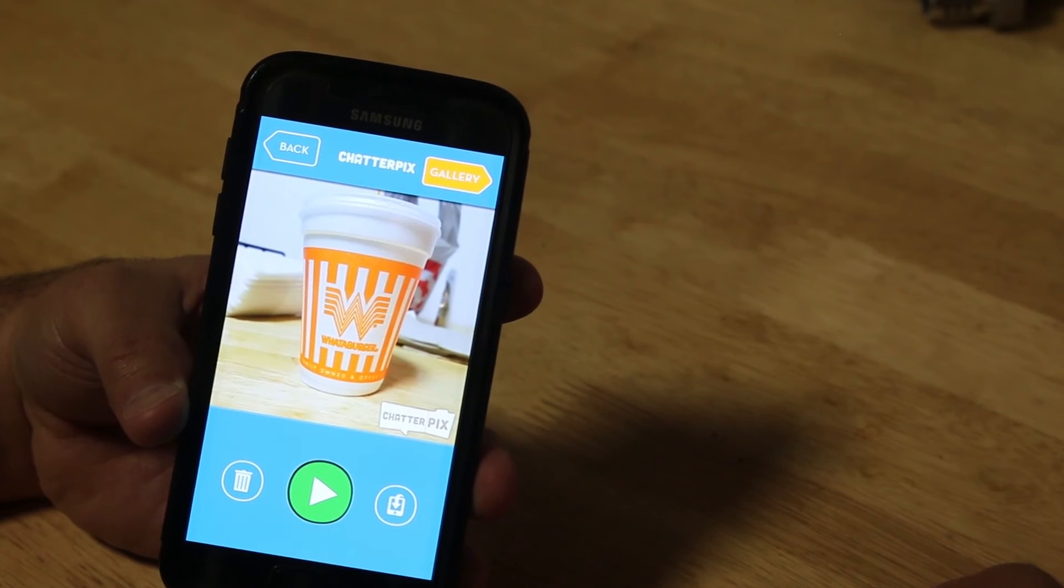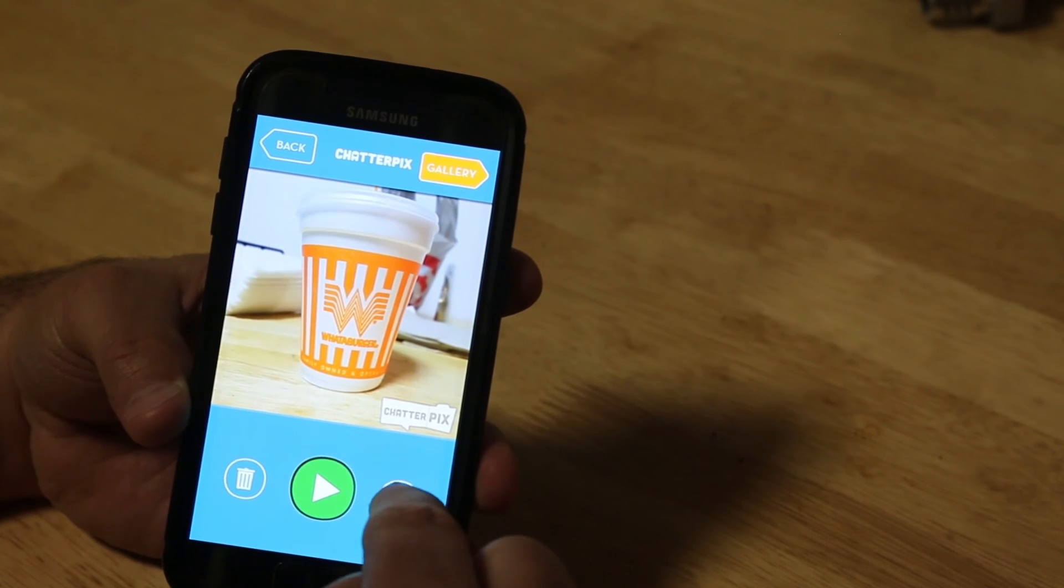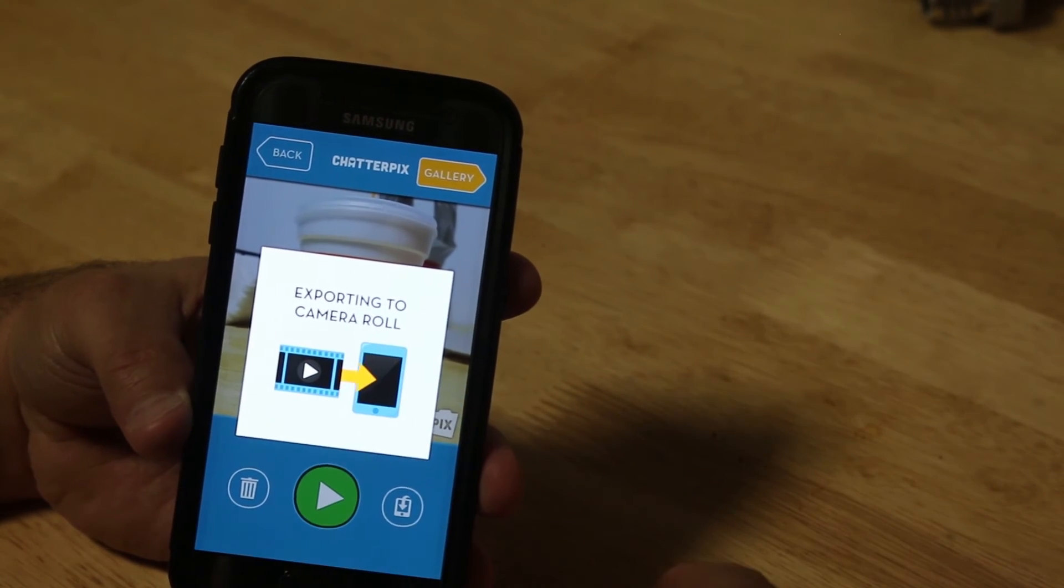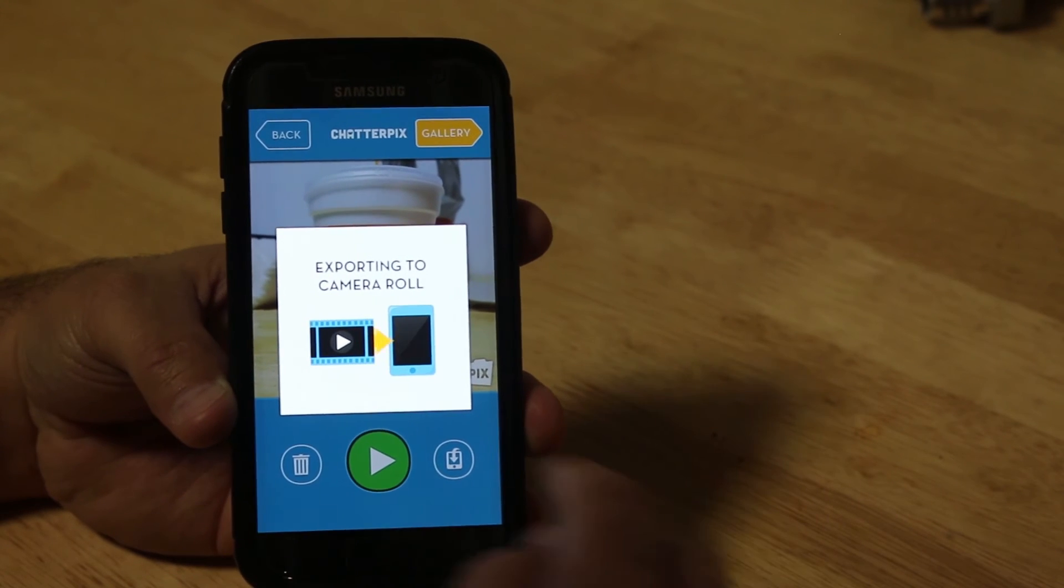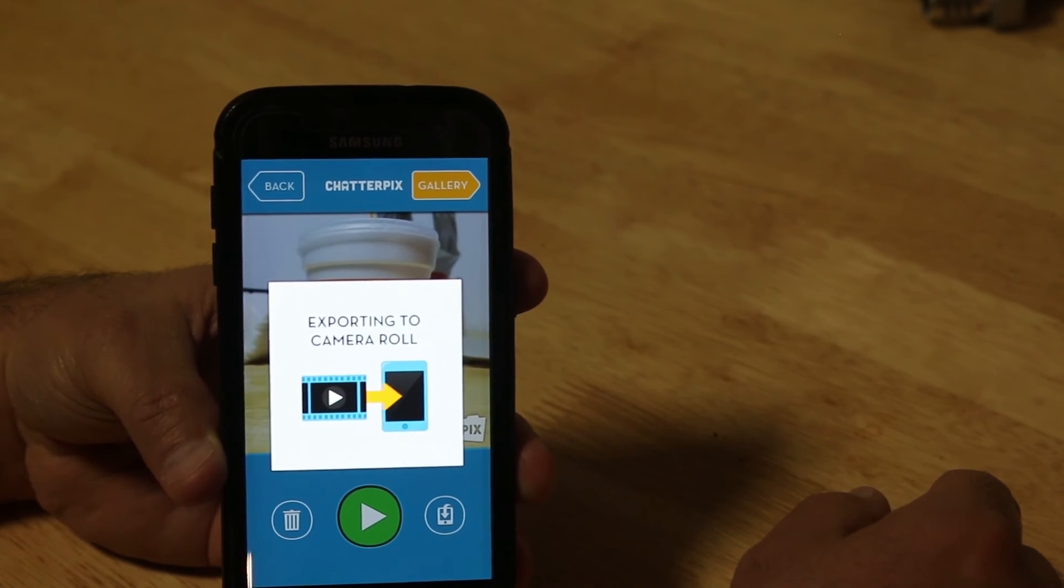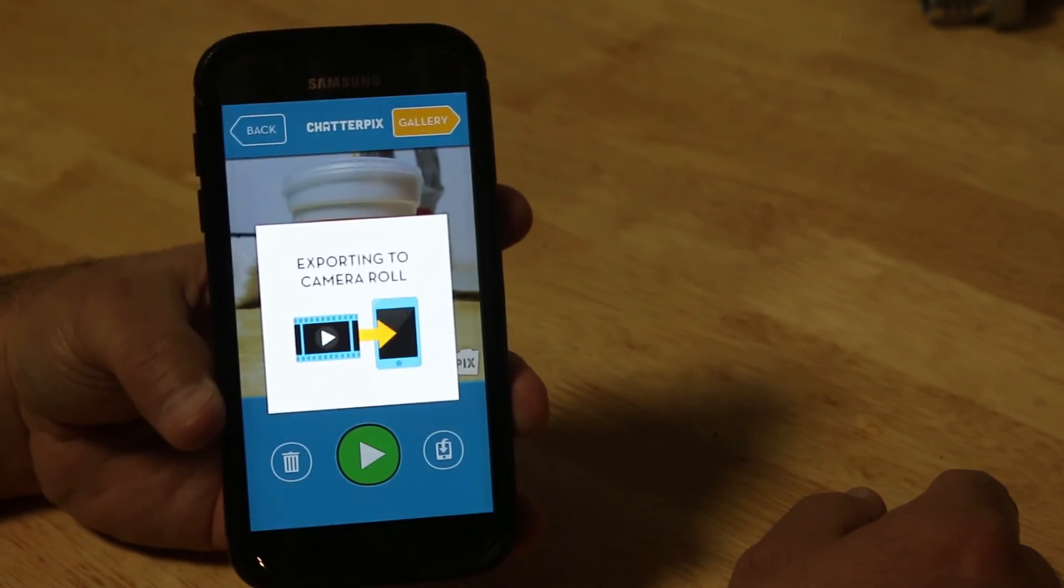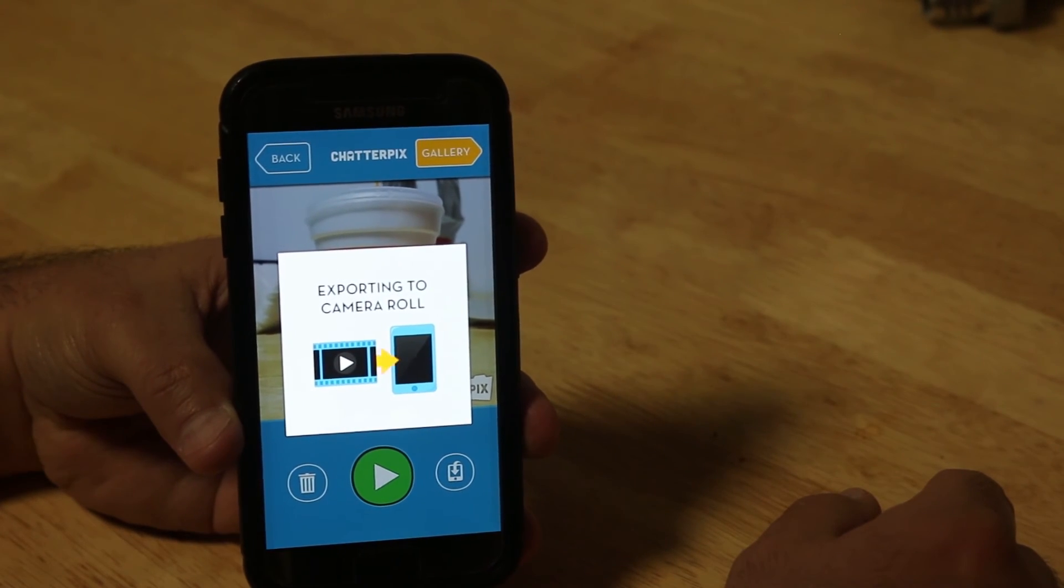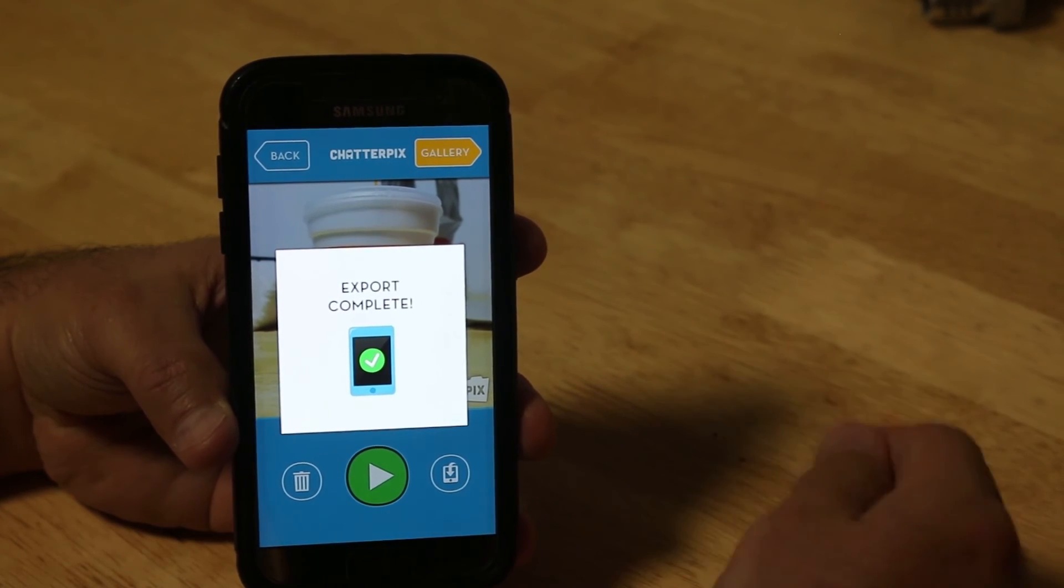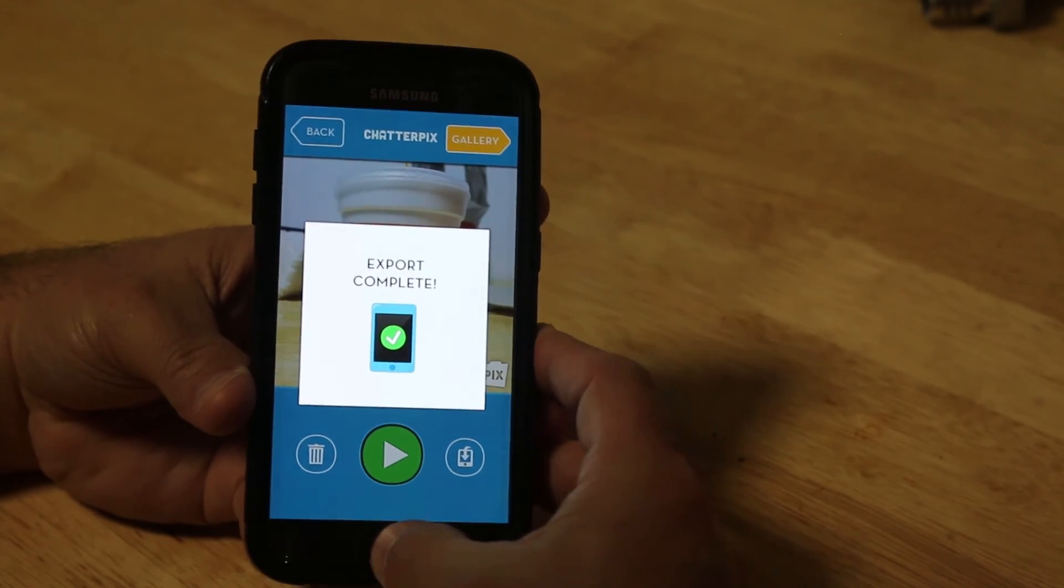And then there you have it. Now, once you're here and you're done, you can click that. And it will save the video to your camera, to your phone. It sometimes takes a little while. Then the export is complete.